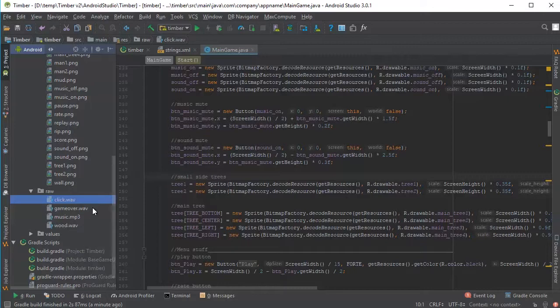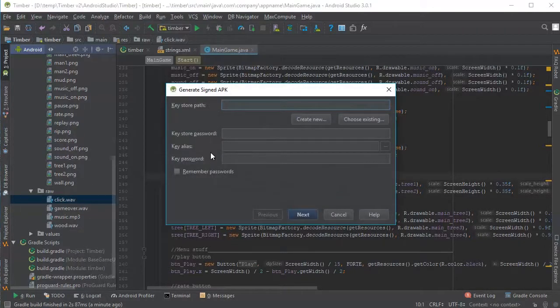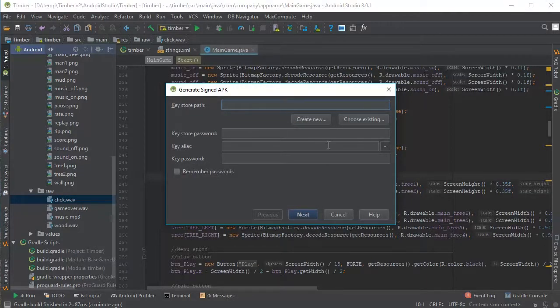And when you're finished, just go to build generate signed apk. And you need to follow this wizard here to create the apk file. Thanks for watching guys.